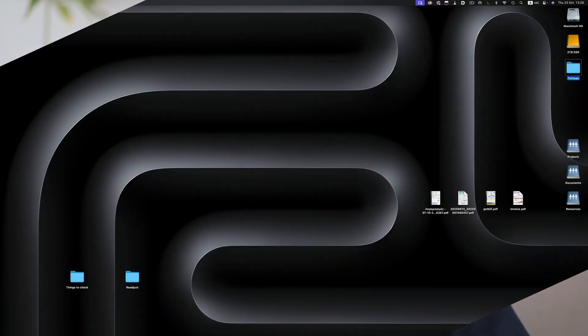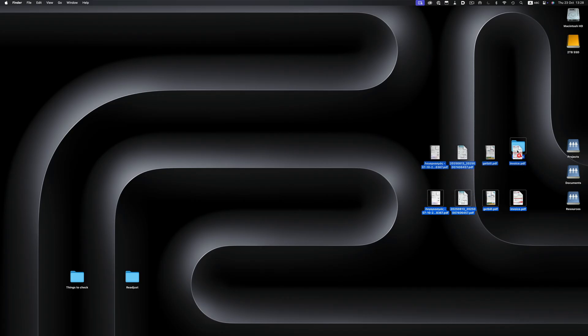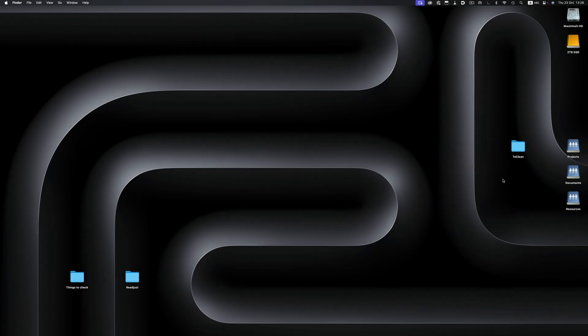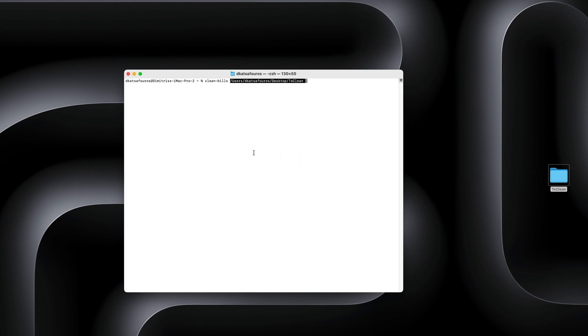Then I move them to my NAS into the correct folder for each provider, filed under the right year. After that's done, I go ahead and log the bills in the accounting software. This whole process is just annoying, especially when you have to do it every single month. So here's what I came up with: let's move the files into a folder, type in the command, and drag the folder to get the path.